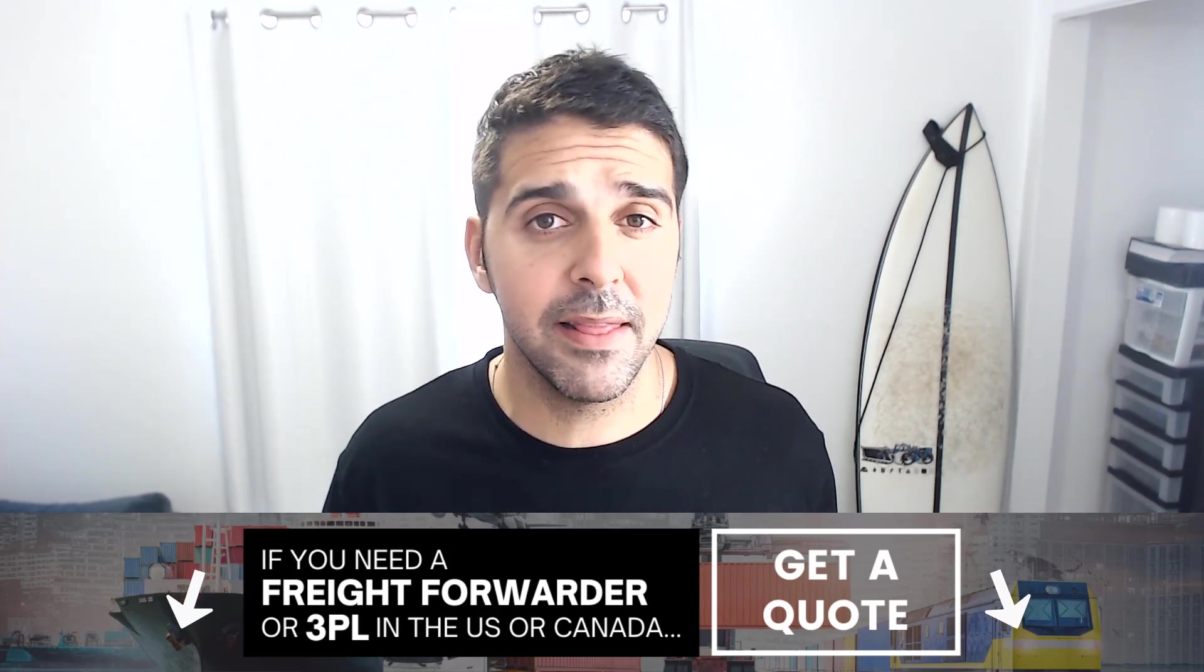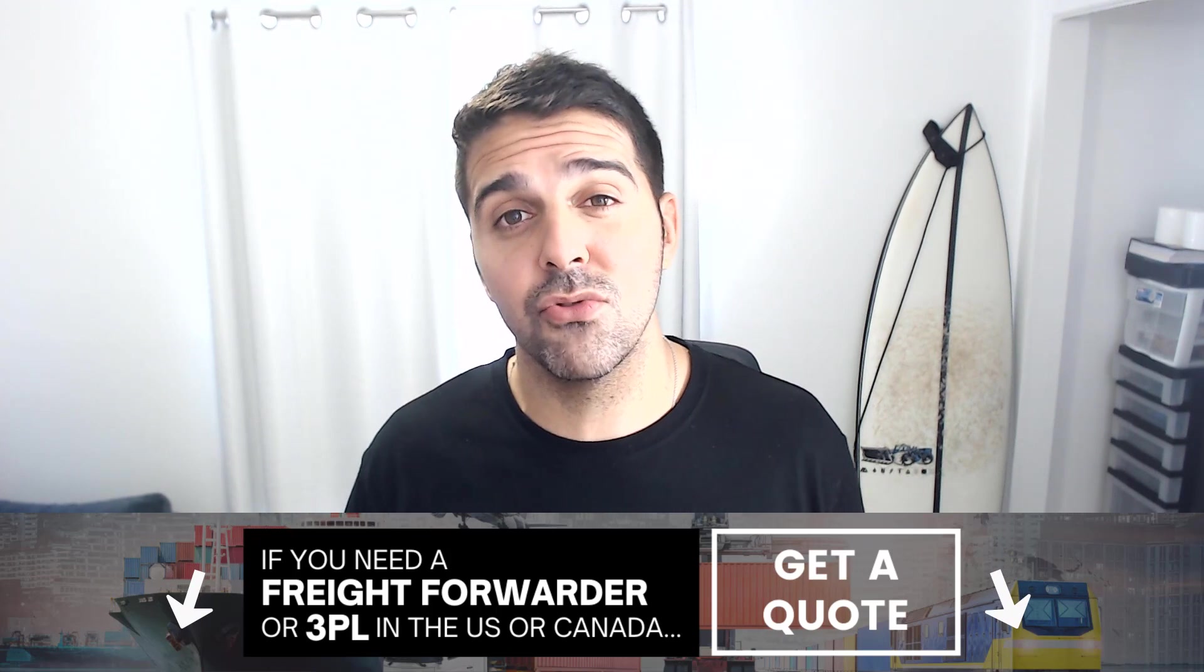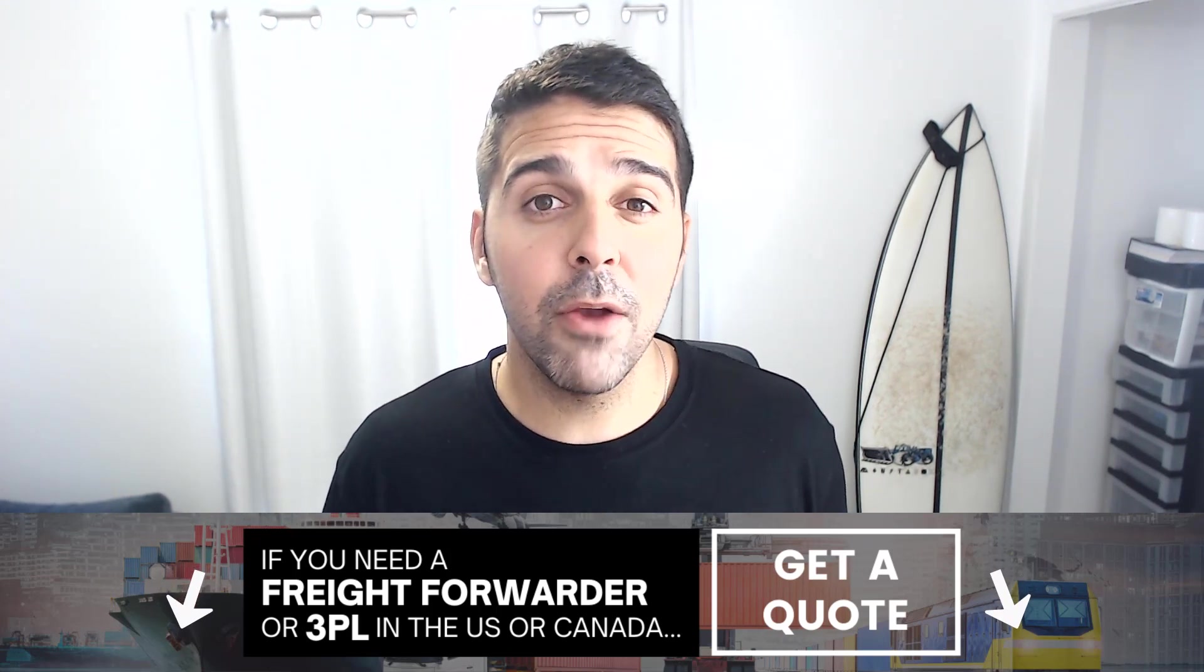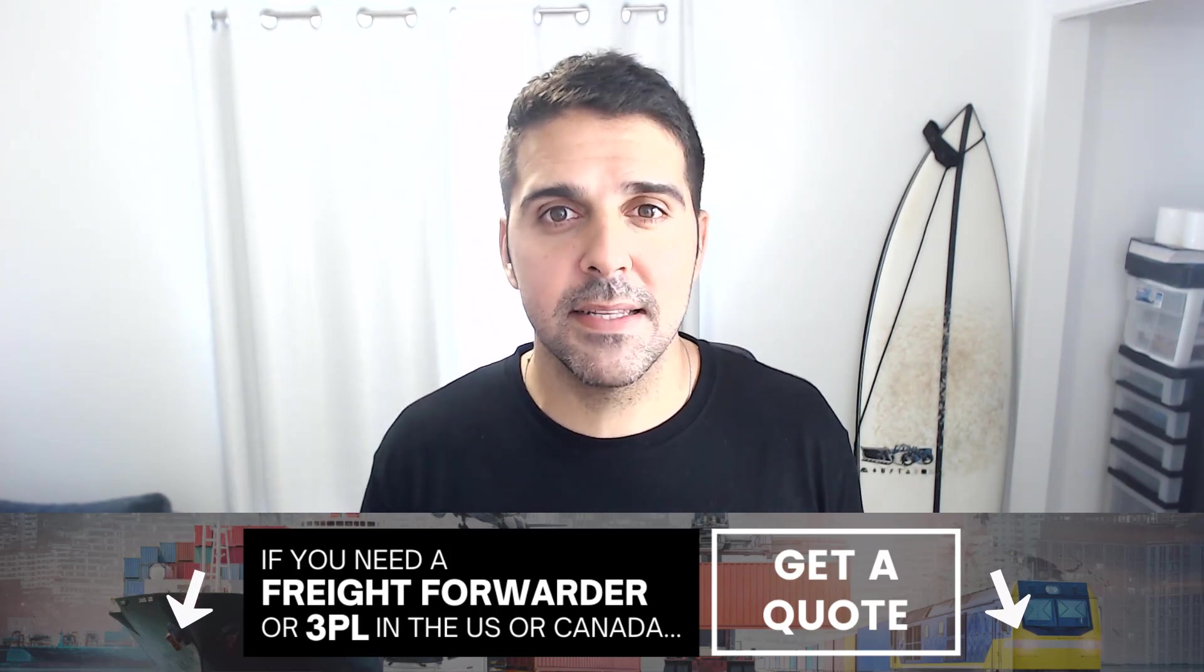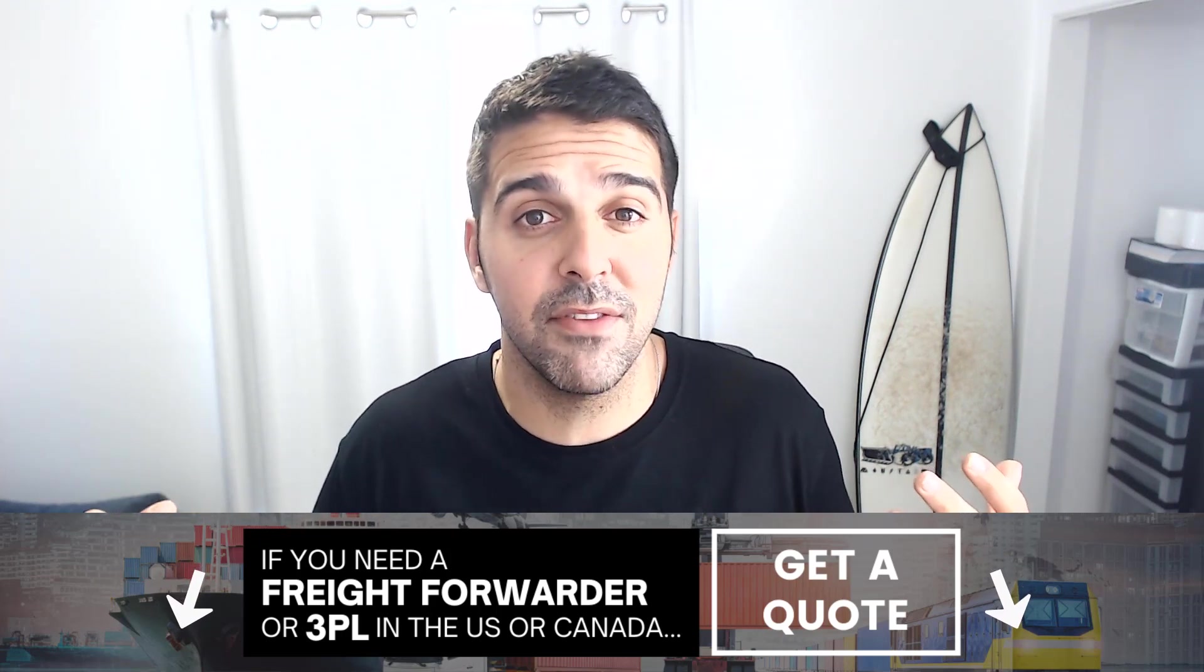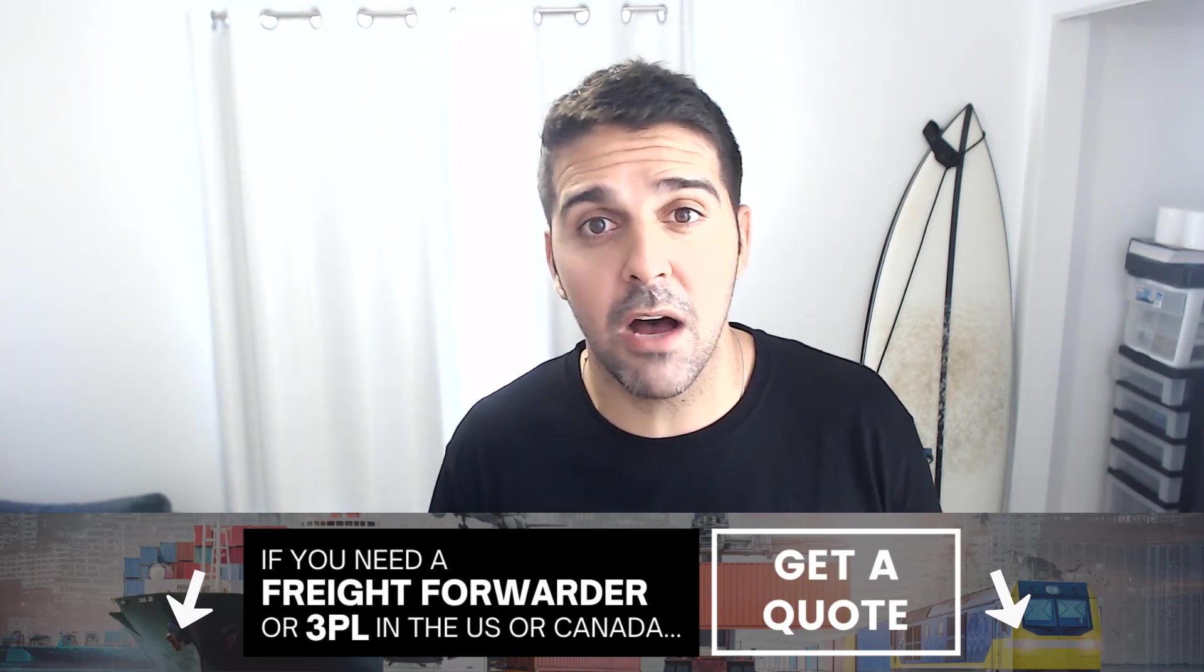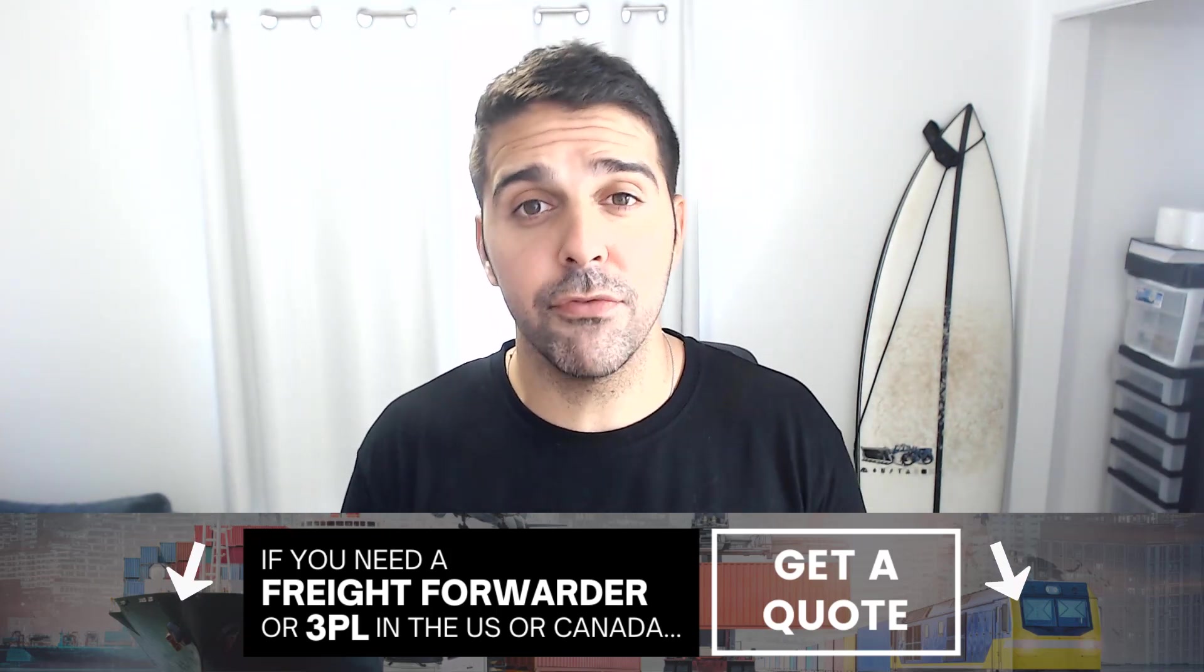And use or at least give us a chance, get a quote for your shipment from China, probably to Europe or to Amazon USA. I'll definitely be glad to assist you. The difference between us and other freight services is that I'm a seller, so I know exactly what you guys are going through.